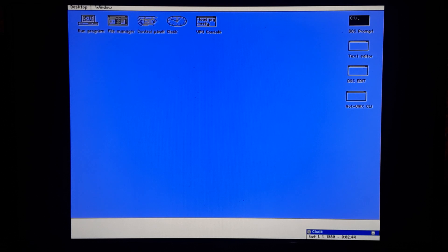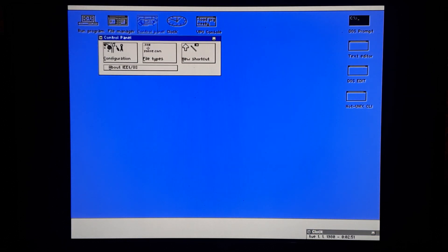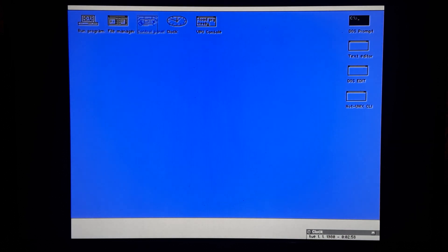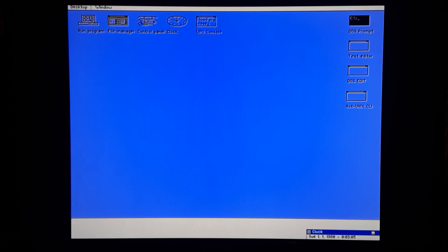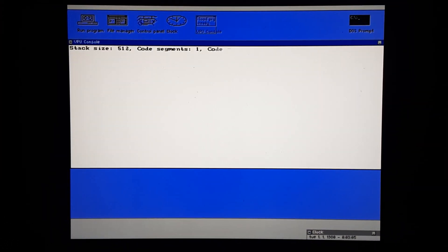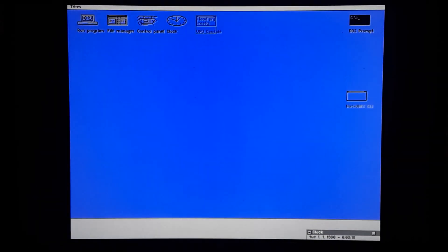There's a control panel, haven't played around in here much. It's got some configuration, file types, new shortcut, about. The clock, it's actually always running down here in the bottom corner. VPU console. There was a little video demo on this online.